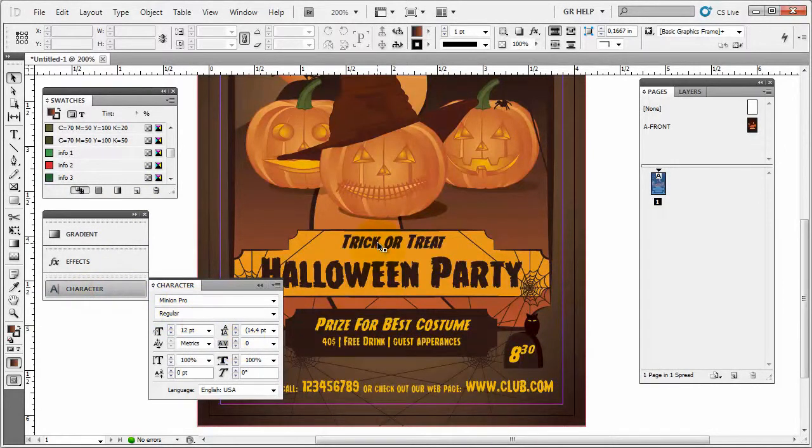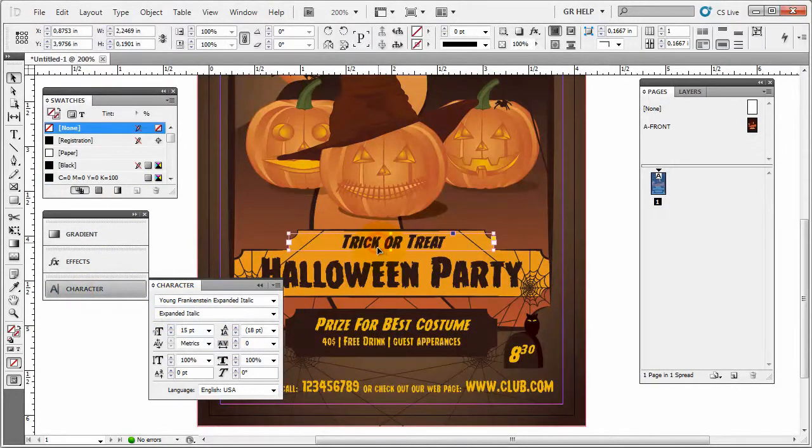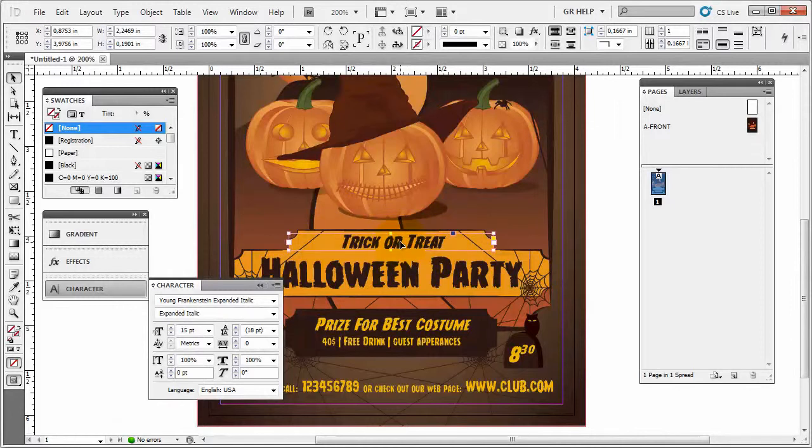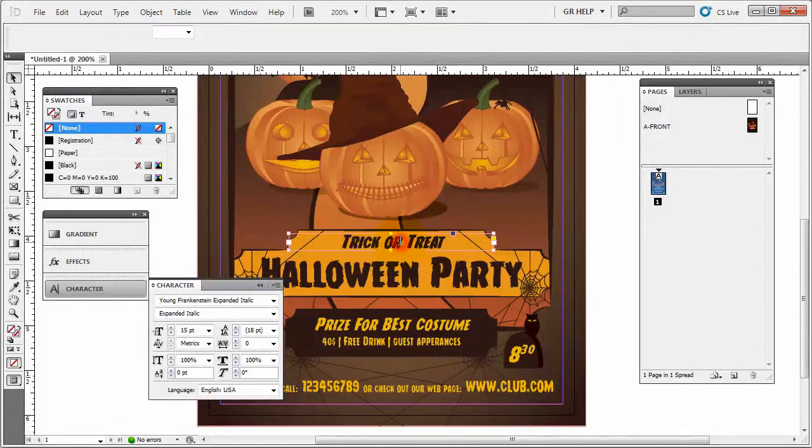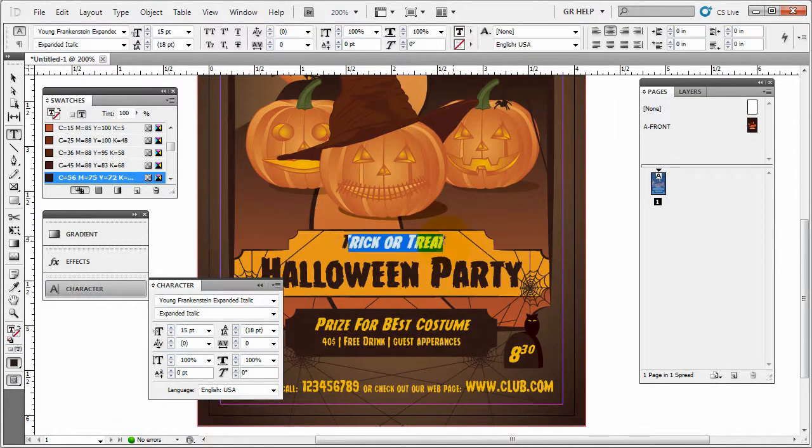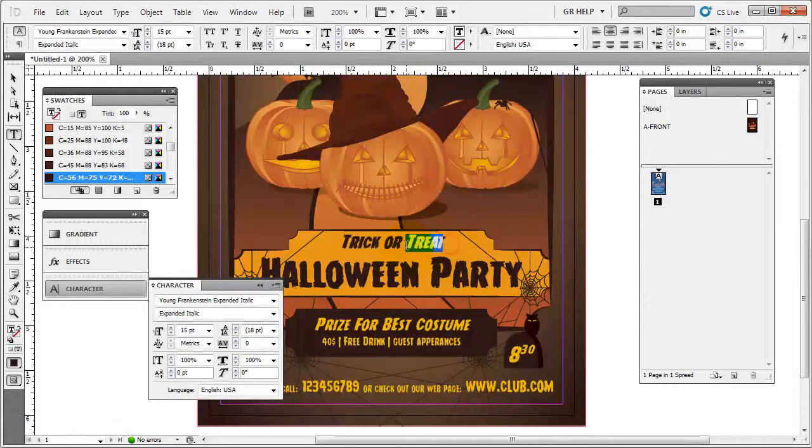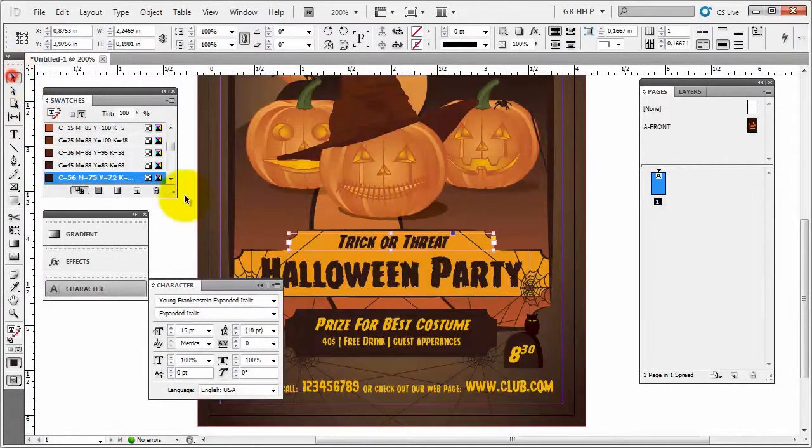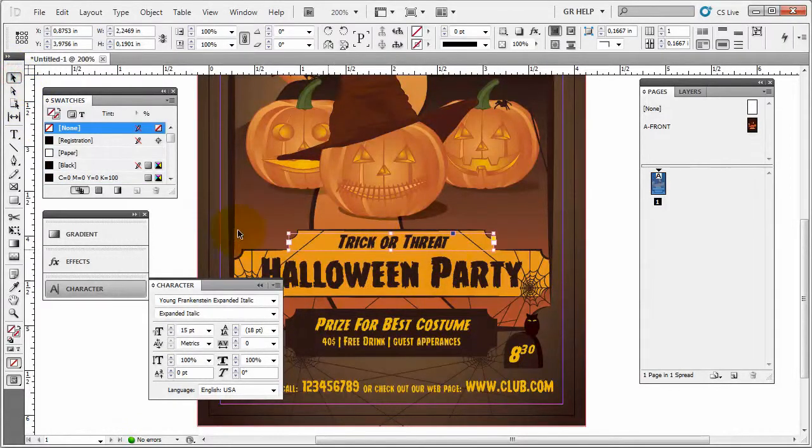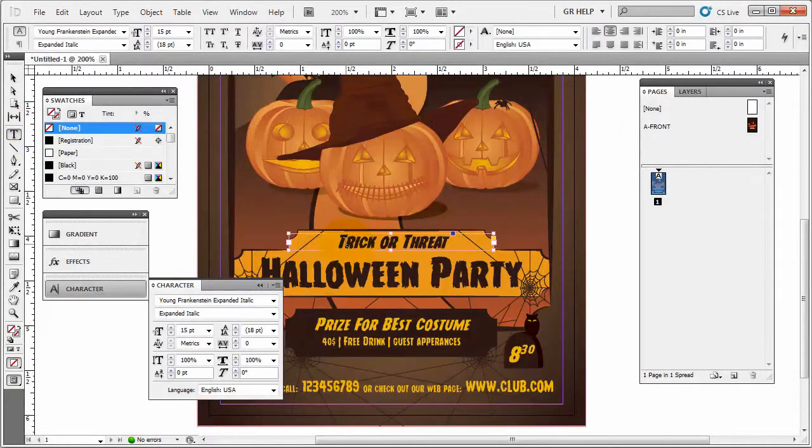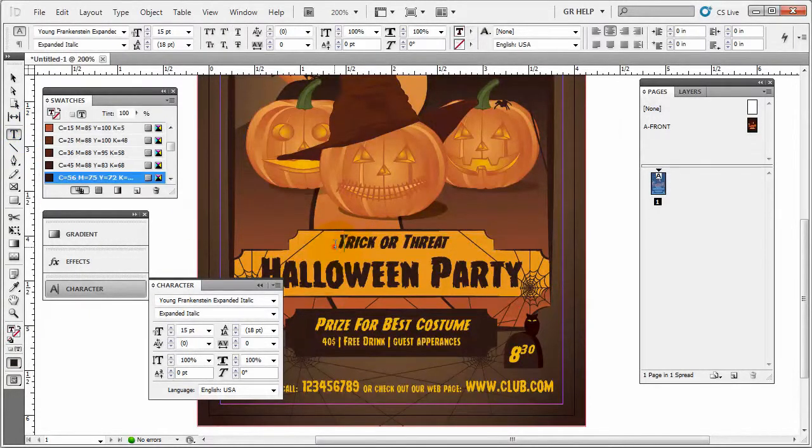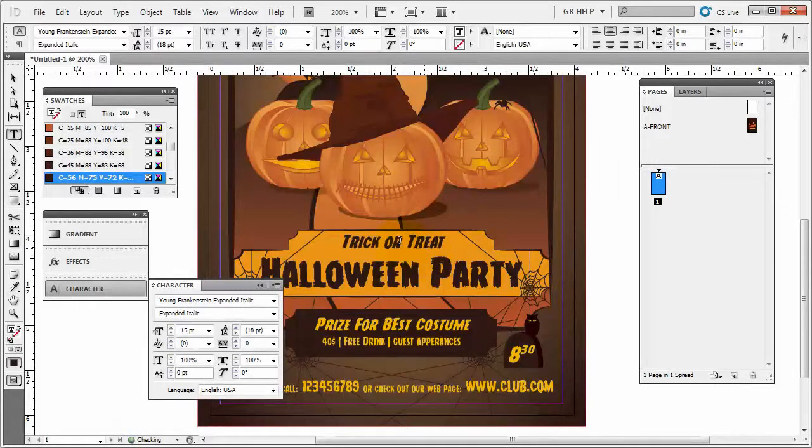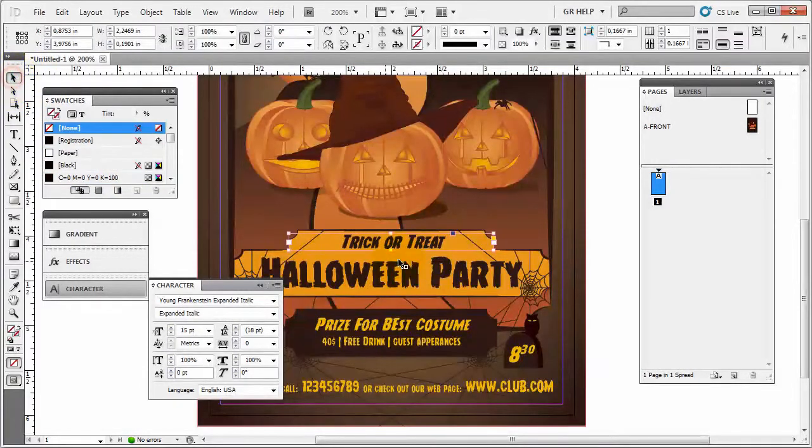As in all other programs, you can either click on the text you want to change, double click on it and then change it manually. Or you can go here with the type tool, press it and then do the same thing.